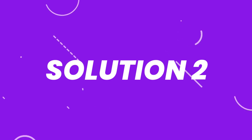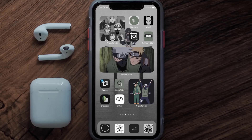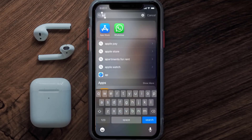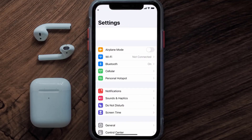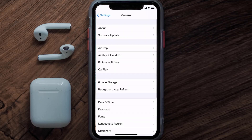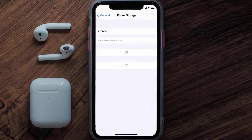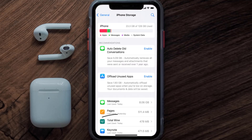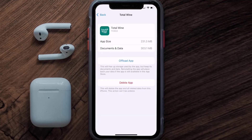But if you still encounter this issue, then you need to clear the app cache. Go to your device settings and then scroll all the way down to General and tap on it. Then tap on iPhone Storage, search for the Total Wine app, and then tap on it. Once you're on this screen, tap on Offload App.